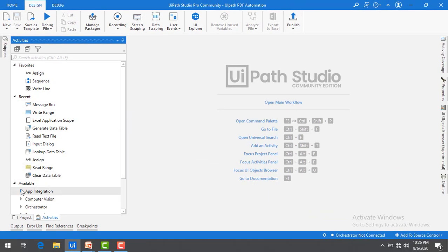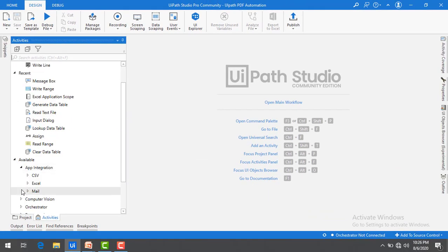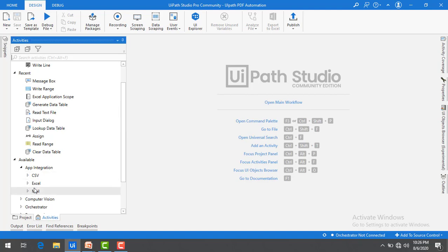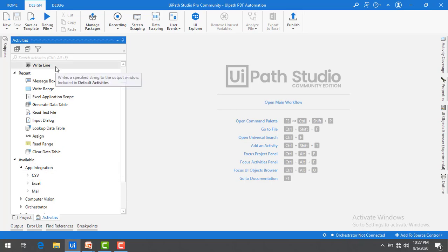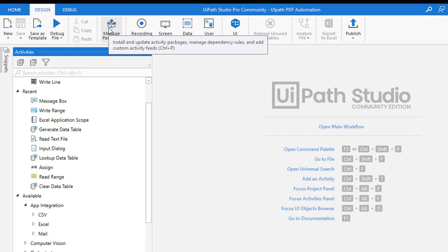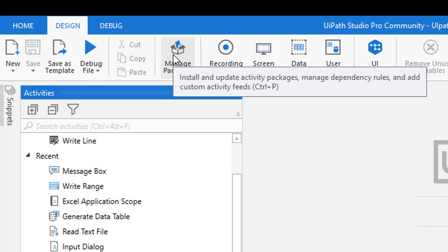Under App Integration, you will get PDF and XPS files. Those are all the activities you can get there. Now, let me show you how we can do that. Go to Manage Packages on the top.